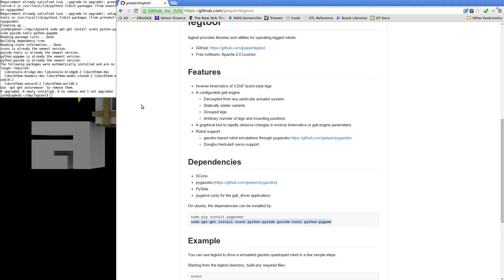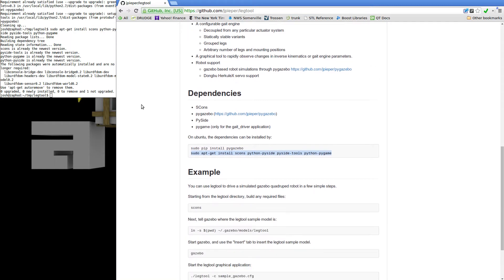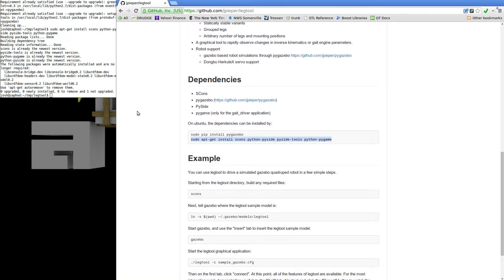Next, we'll want to set up Gazebo so that it can find the sample model for LegTool. To do that, just symlink the LegTool directory into your .gazebo directory using the command from the README.